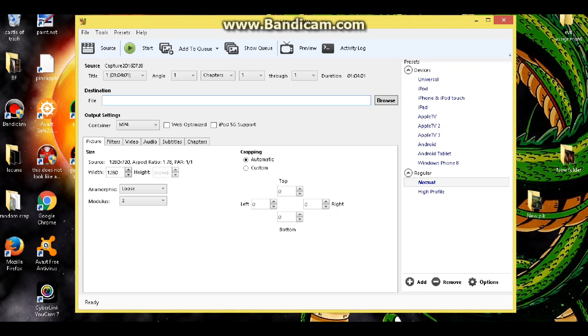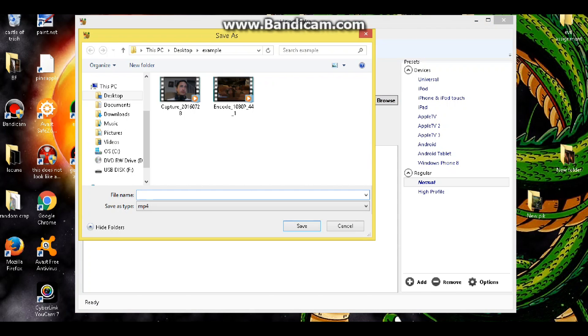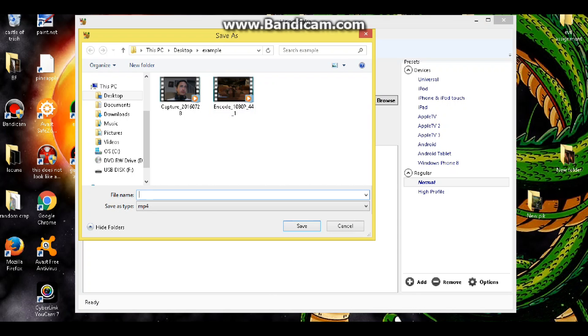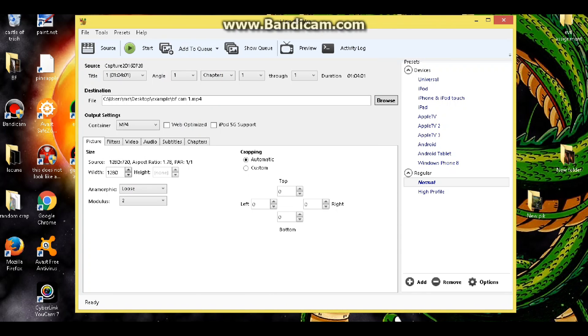So what we did is we selected that raw cam footage. Now what we need to do, as you can see it's right here, capture blah blah blah. This is the length of it. So we did that by clicking on source and collecting on select file. Now what we want to do is put a destination for it. So we're going to browse again and what we're going to call this, this is Battlefront, so we will call this BF cam one.